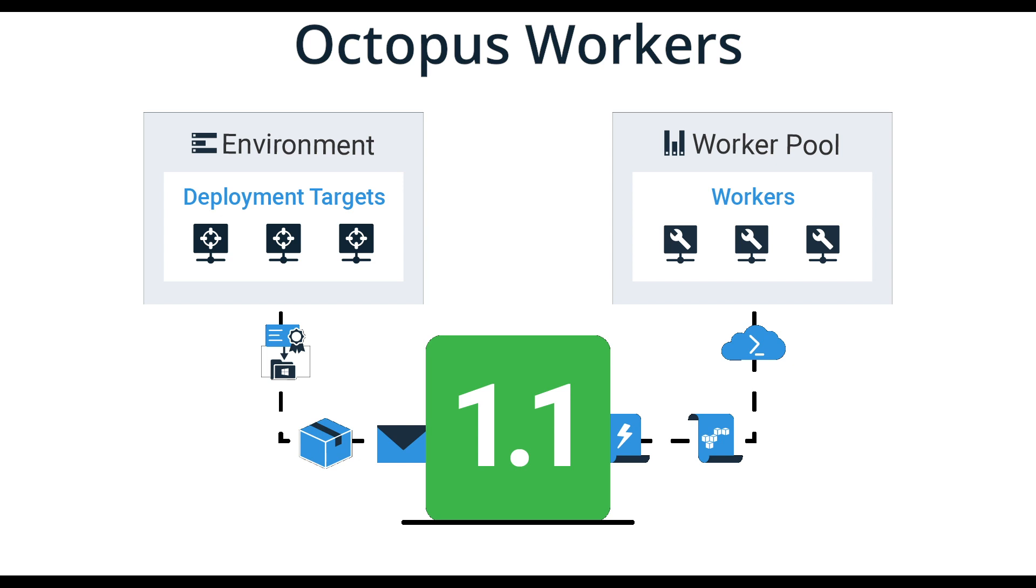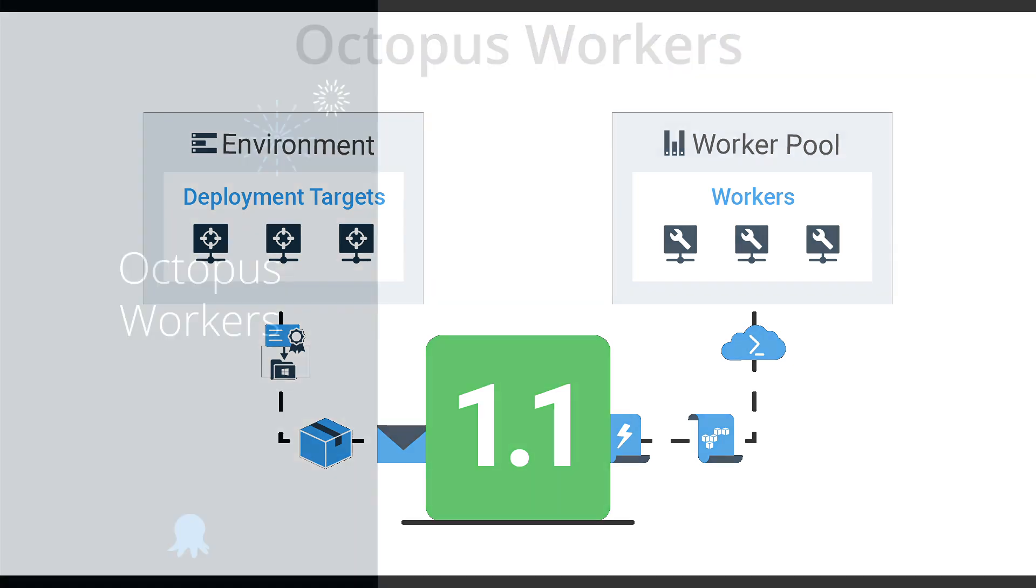With the introduction of workers and worker pools you now have the option to move this work to a separate machine as well as create pools of workers to utilize for special purposes. Nothing has changed about how the steps are executed. Workers just provide an option about where those steps are executed.